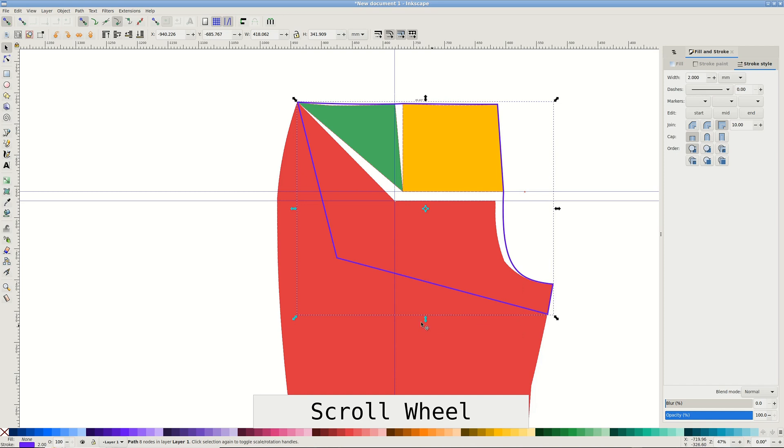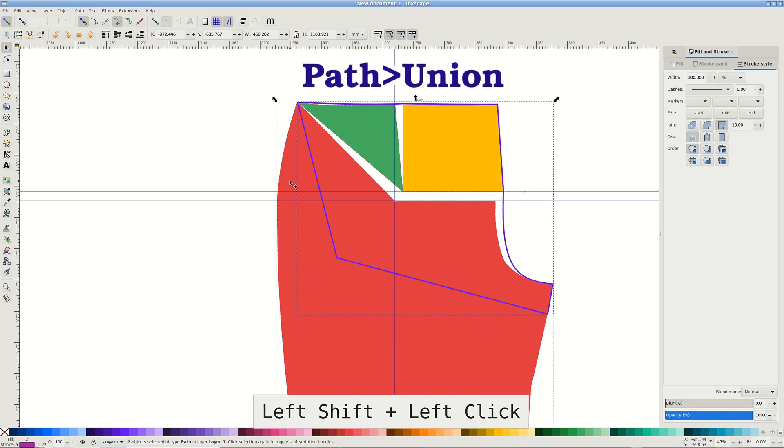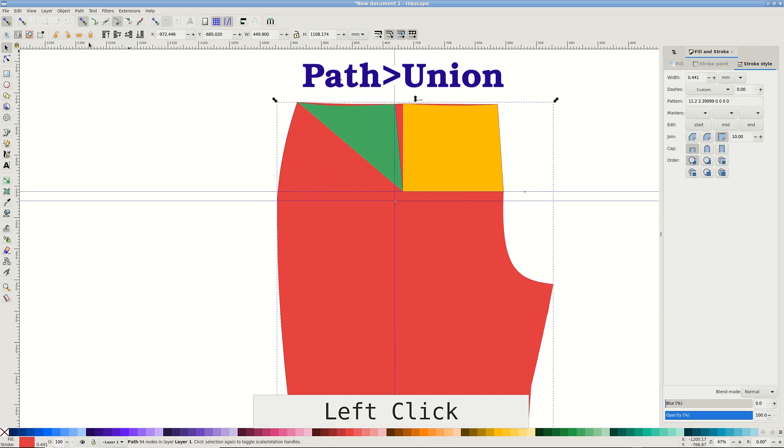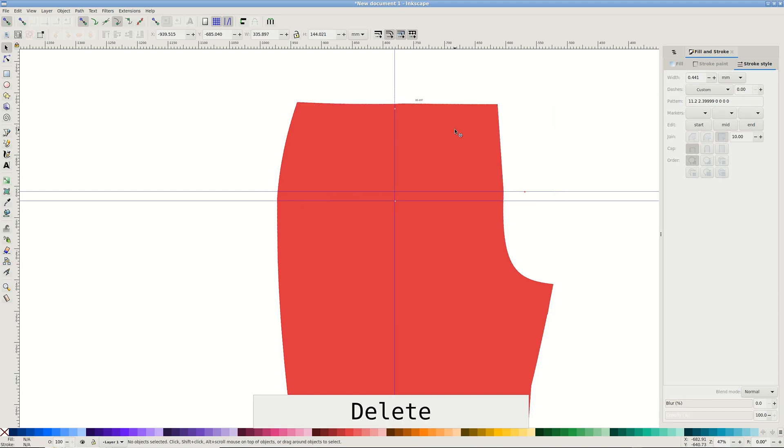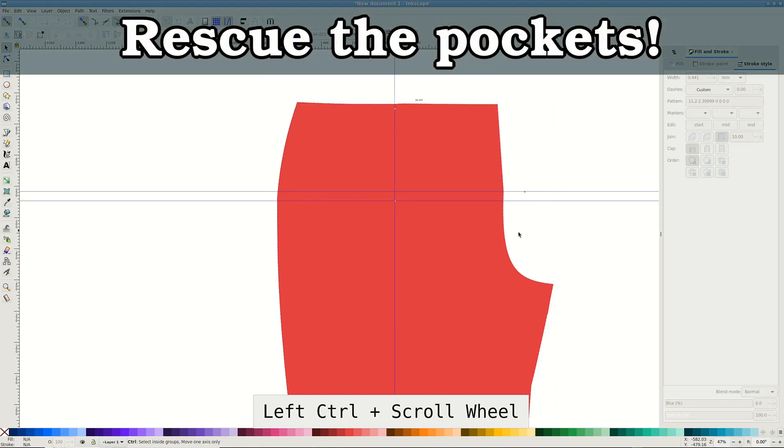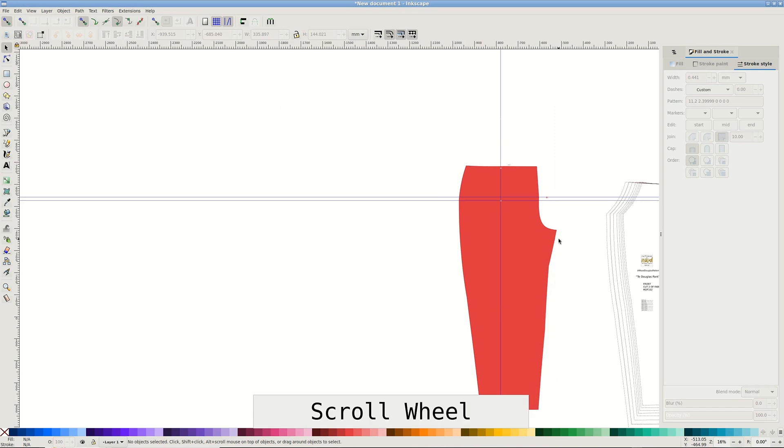After I finished, add the pattern piece to selection and pass Union. This will blend the changes into the pattern piece underneath. Now to rescue the pockets and pocket facings for that matter.